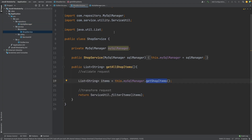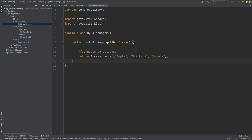The shop service class accepts any of the user's requests — for example with this public method called get all shop items — then it might validate the request and transform it, and then it will interact with the MySQL manager class, which belongs in the repository package, to persist or work with the database for that user request. We can see it's using service util filter items to transform that request and then it's passed into the MySQL manager, which would typically be connecting with our databases to persist or get different items.